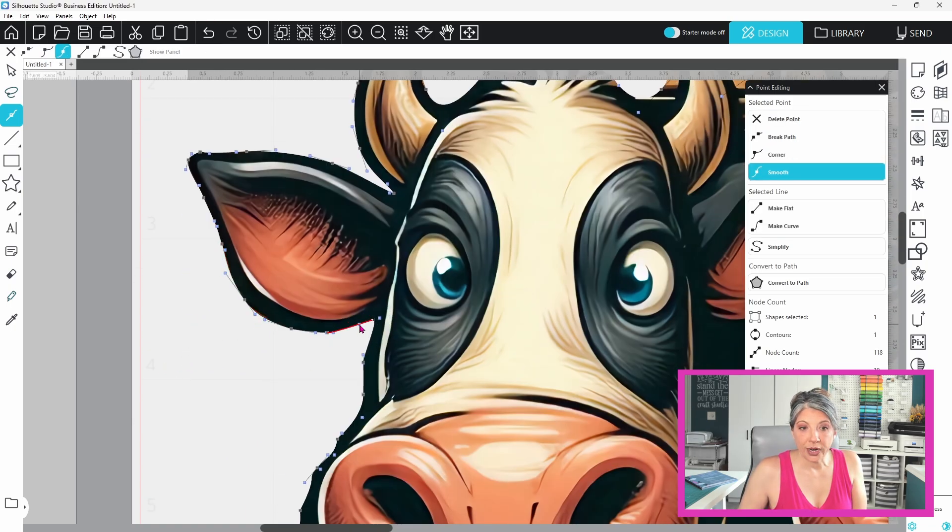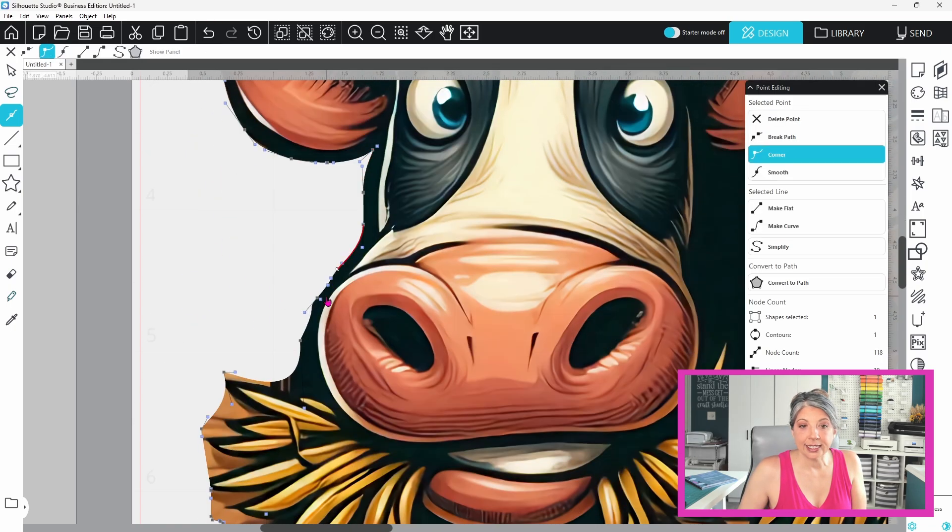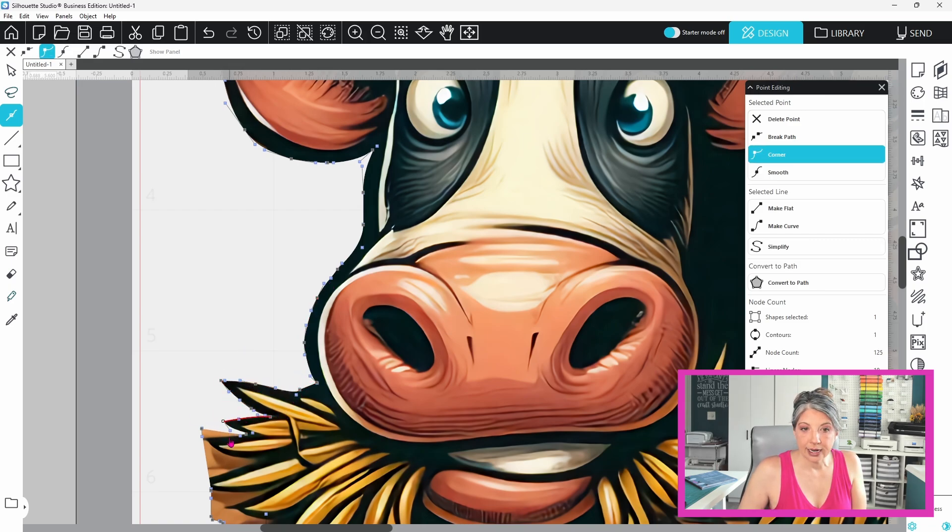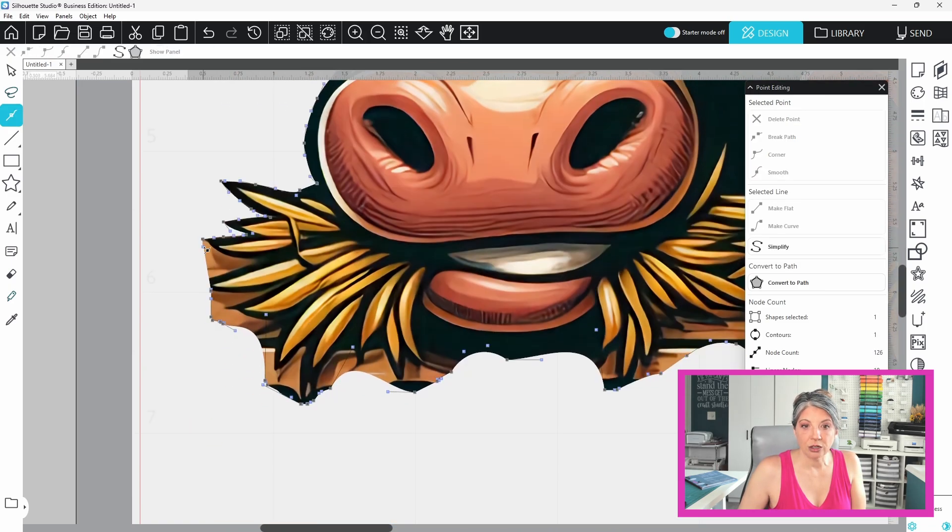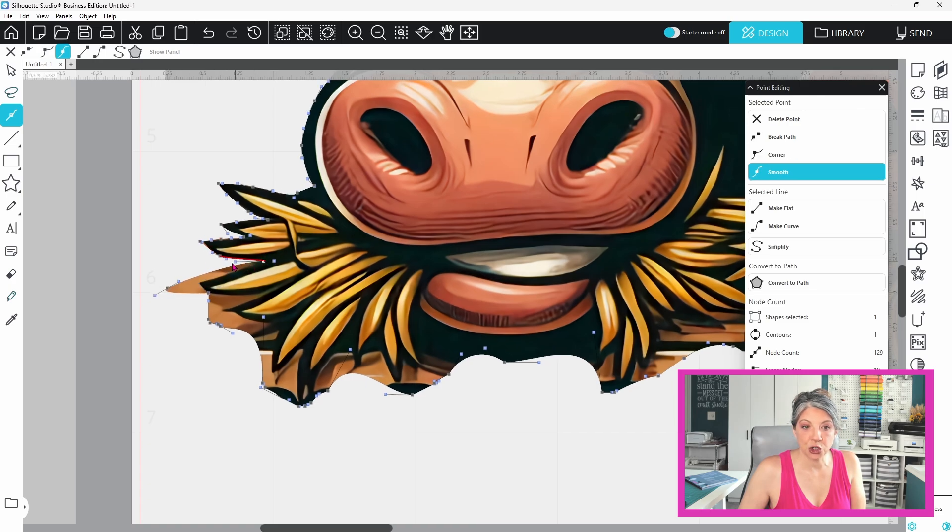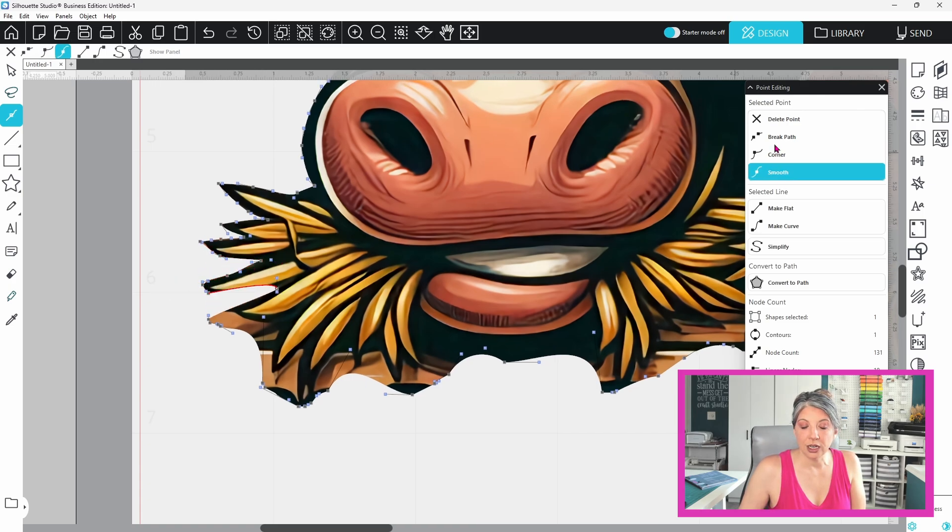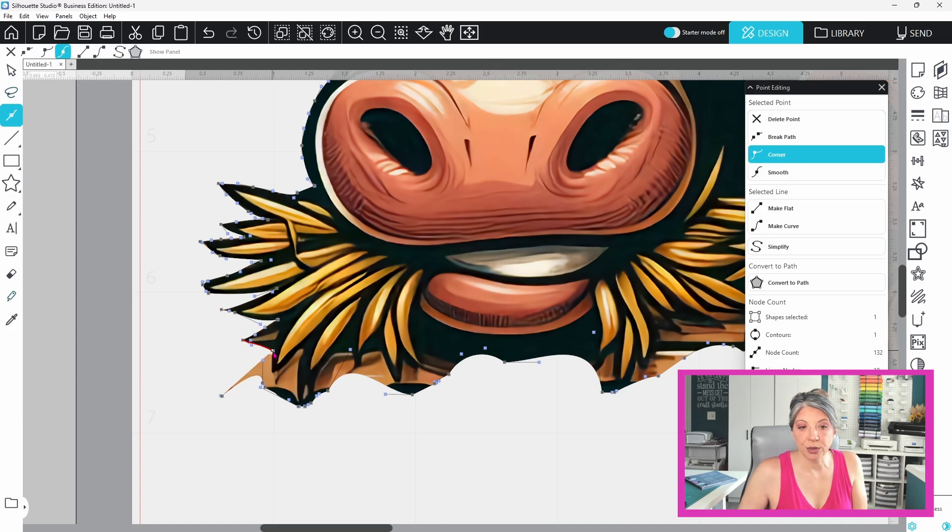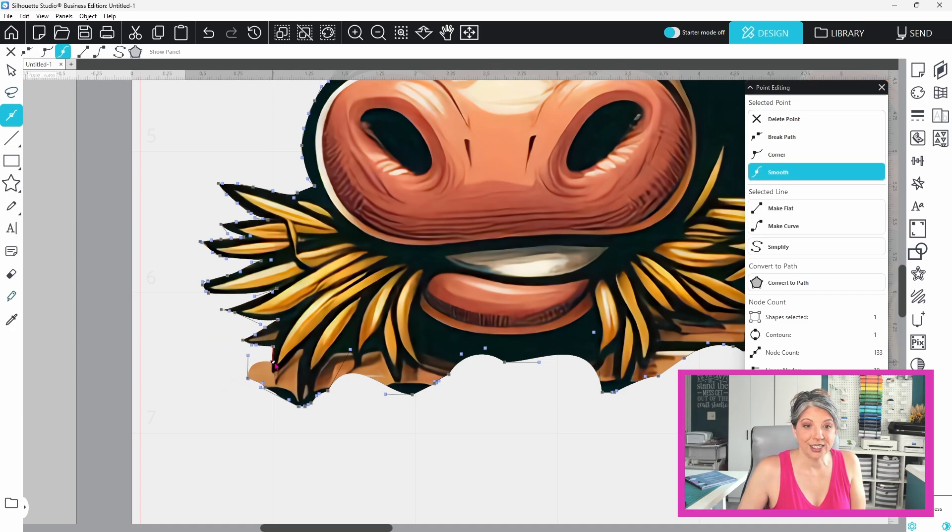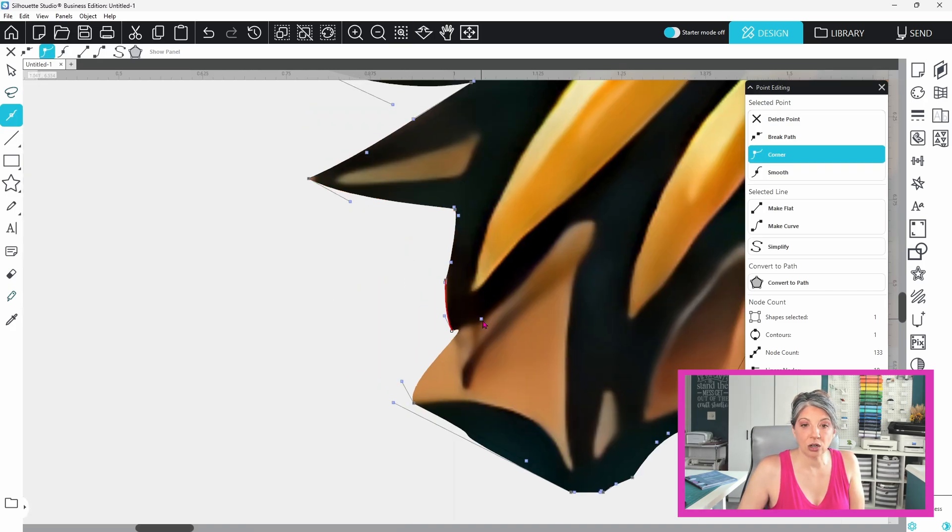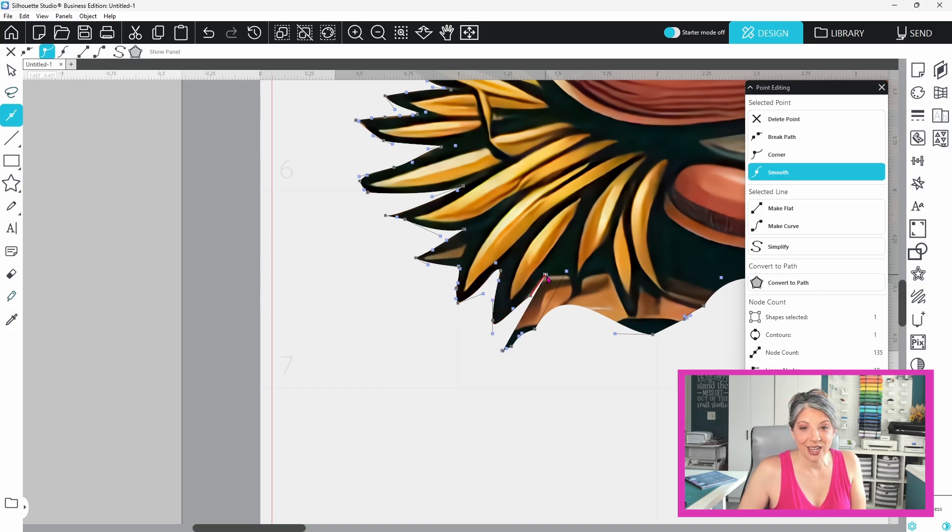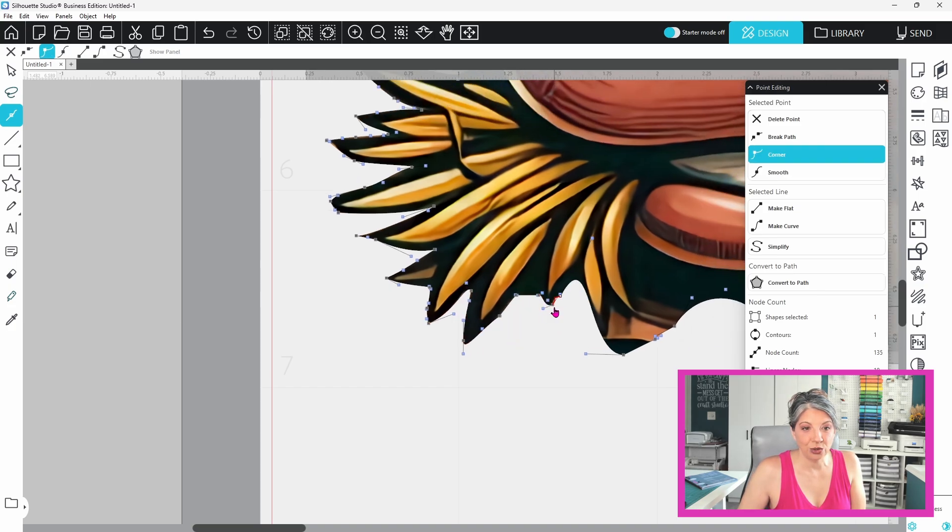Now when that point is selected the adjoining line turns red meaning it's ready to be adjusted. In the editing points panel you can choose to make that line either straight or curved so that you get more control over your shape. Now let's take a look at the blue squares. They control the angles and curves. You can click and drag them to fine-tune how your shape bends.